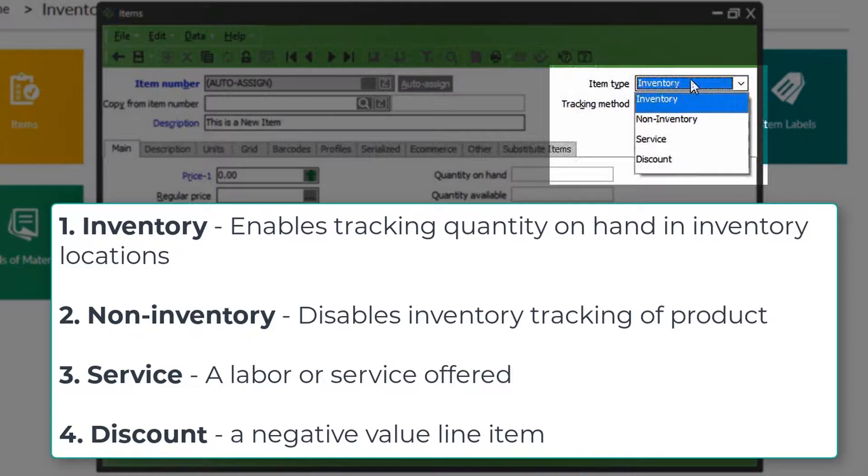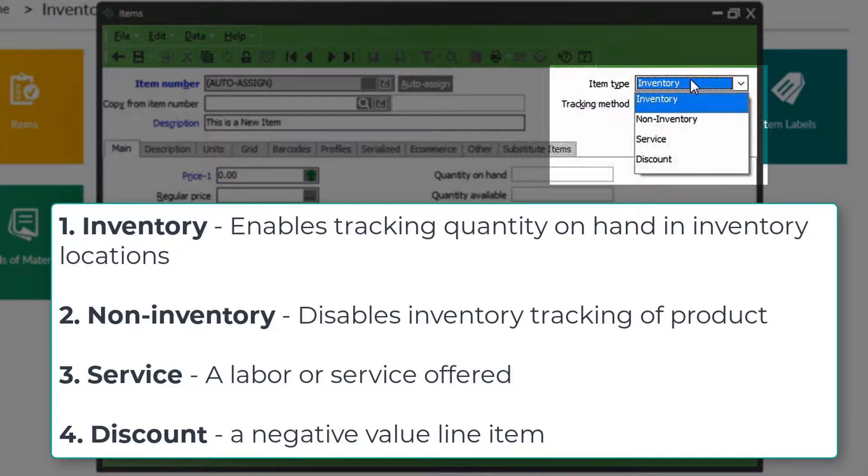Inventory allows you to track the quantities on hand at each inventory location. Non-inventory allows you to sell the item, but you're not keeping track of the actual quantities that you have on hand, in transit, on purchase order, so on and so forth. Service is a labor or service that your business offers, and a discount item is a negative value line item that is put on the ticket above the subtitle line.